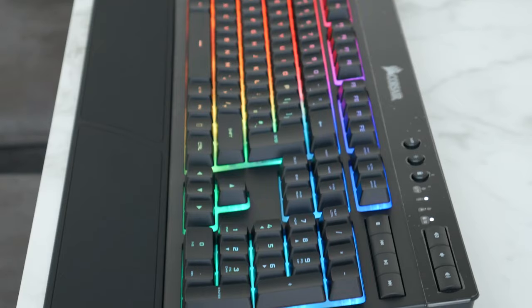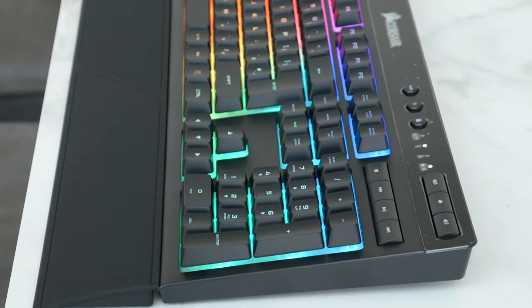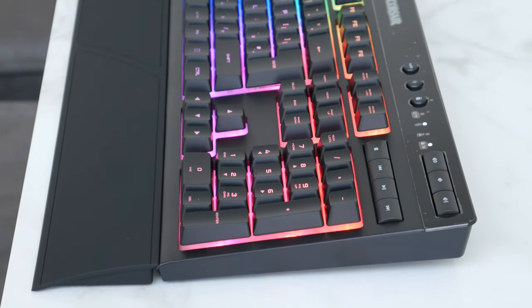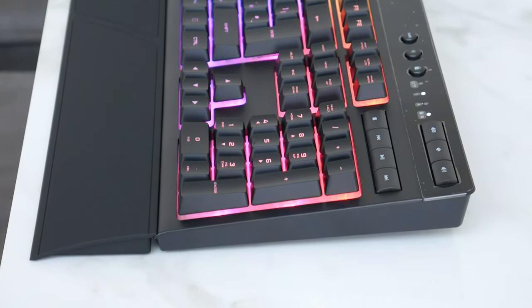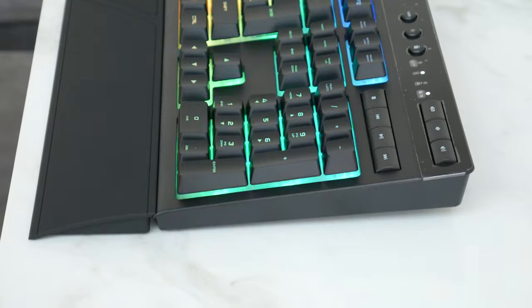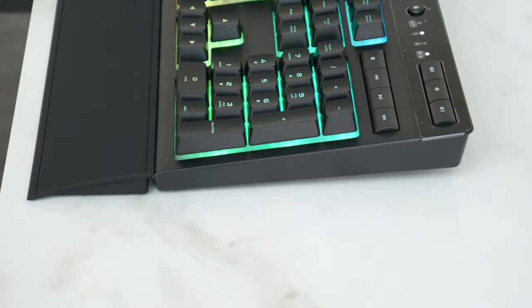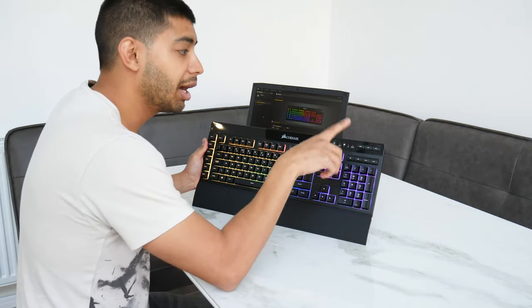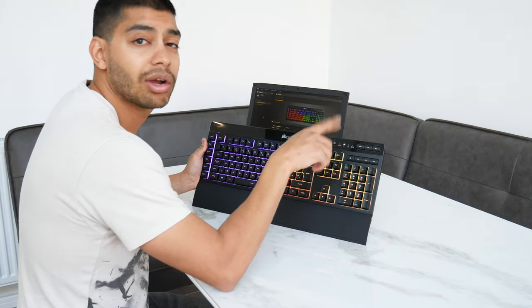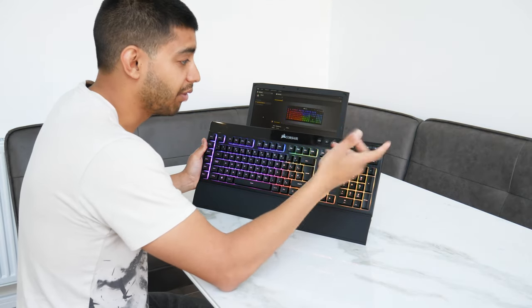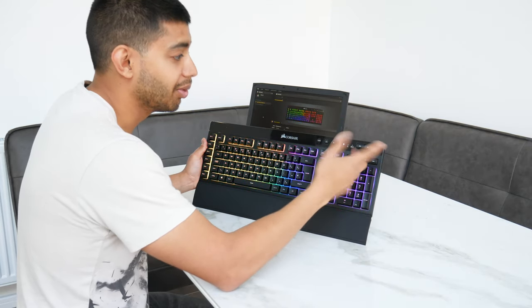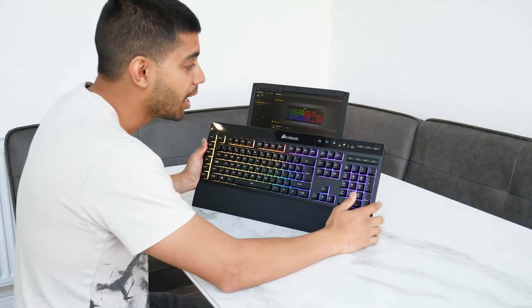You've got your media keys here so you can play, pause, do all that kind of stuff, mute, volume up, volume down. It doesn't have a roller like the K70 and K95 have got the volume rocker. You've got the buttons instead, which isn't too big of a deal anyway.